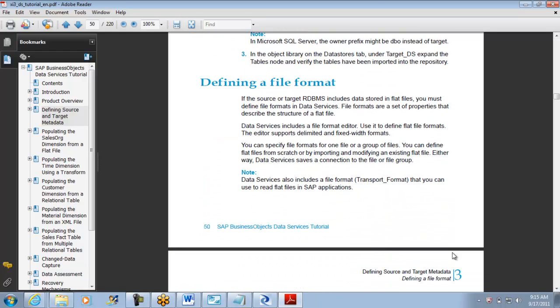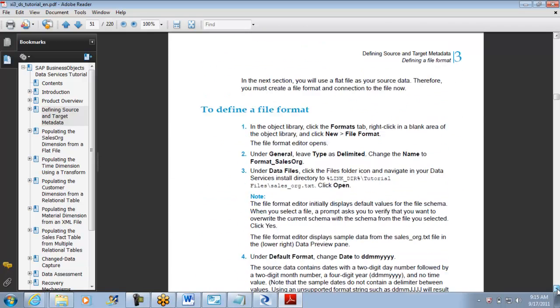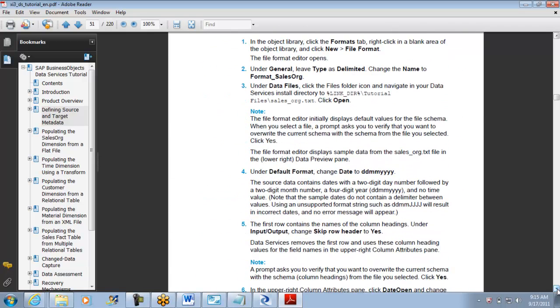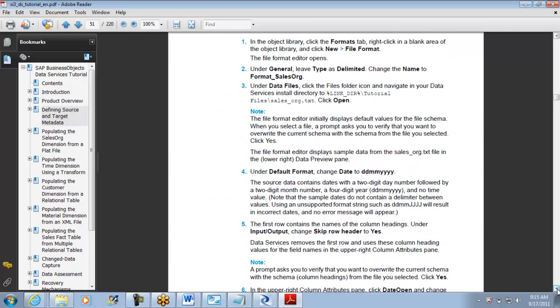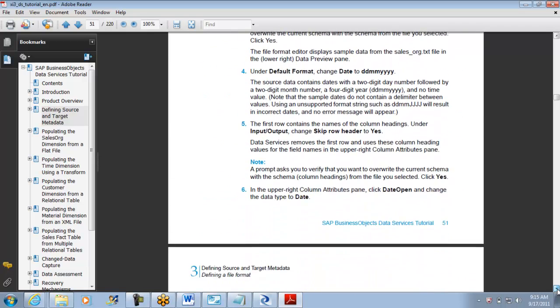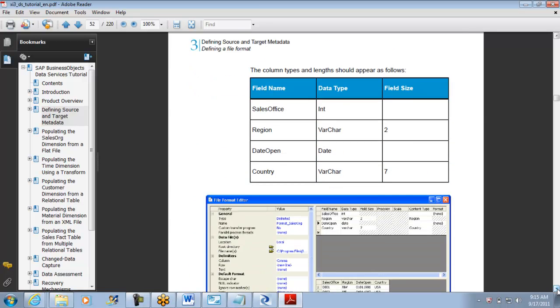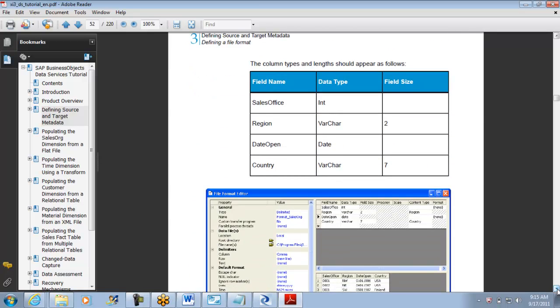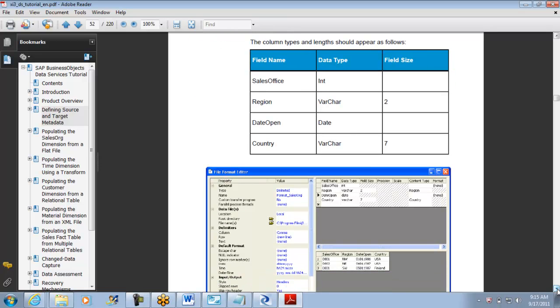The target side he asked you to import all this. File format, this is the first important thing we'll do. Now again I'm going to do the same. We are going to import sales office, region, date, and country.